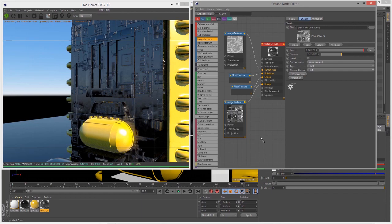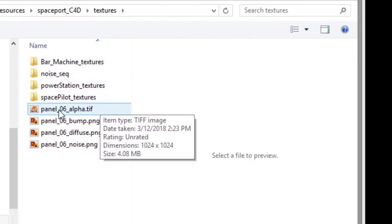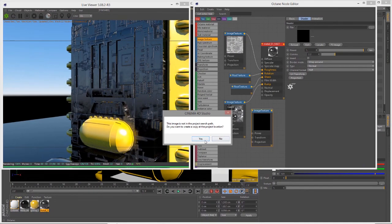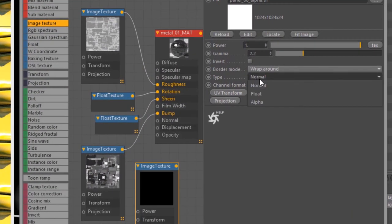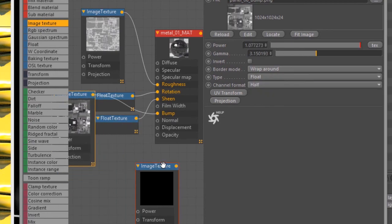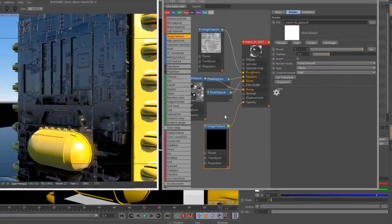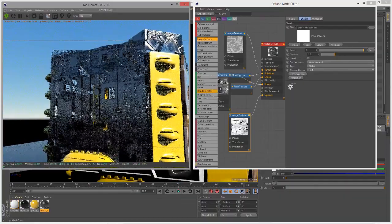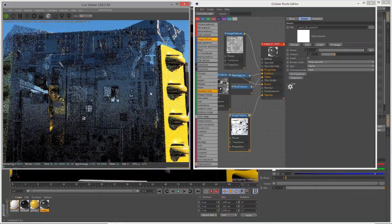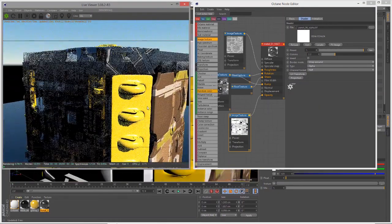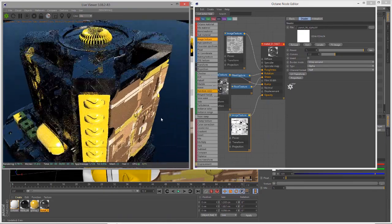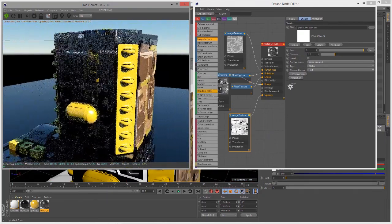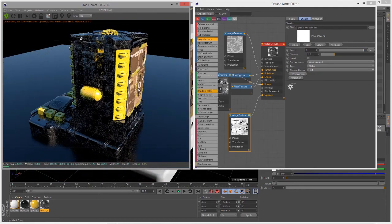It's just in the alpha channel, not the other ones, and I did this to demonstrate how the alpha image type works. Let's create a new image texture and connect the panel_06_alpha.tiff file. Select the type and set it to alpha, then connect it to the opacity channel. You can see how the image information in that alpha channel is used to cut out pieces of the surface or make parts transparent depending on whether they're black, white, or in between.